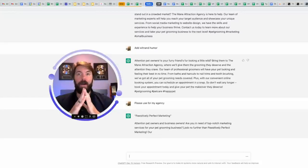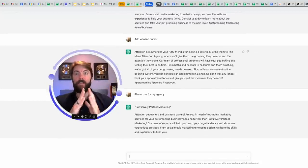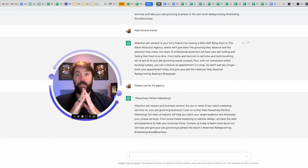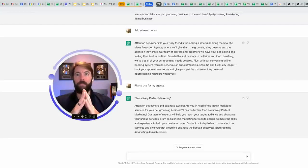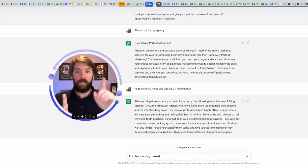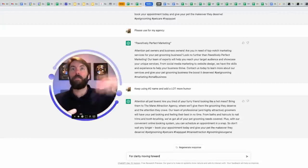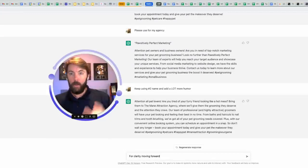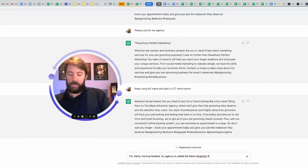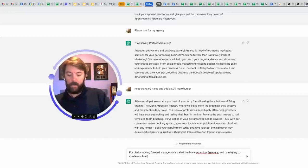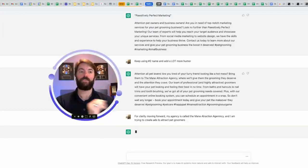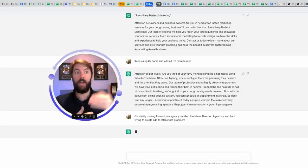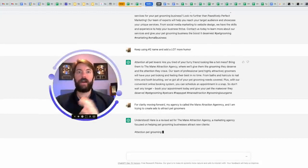Please use for my agency. That simple prompt is enough to tell it what I want. And it's going to give me a rendition here. And this time I'm not going to do a jump cut. I'm going to let you see how long it takes for this thing to think and to give it to me in real time. So I'm just going to sit here and watch it. Positively perfect marketing. I would have to give it the prompt again that I've chosen that number two. Attention pet owners and business owners. Are you in need of top-notch marketing services for your pet grooming business? I like it. Look no further than positively perfect marketing. Our team of experts will help you reach your target audience and showcase your unique services from social media marketing to website design. This is important. This chatbot is going to stay with me. It's going to learn and it remembers everything that I've been talking about here. It's like you're talking to a friend in a DM. They're going to remember what you said. This chatbot is the same thing.